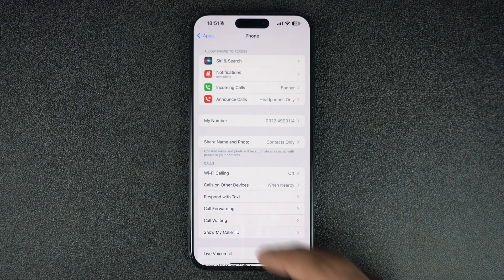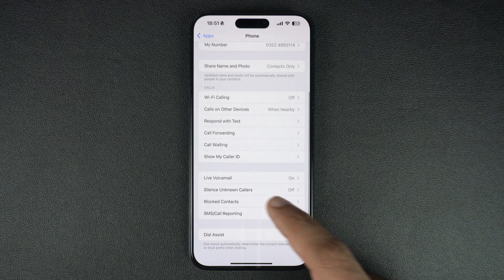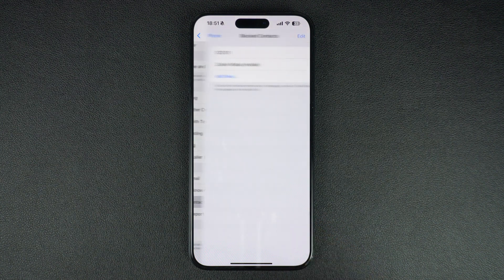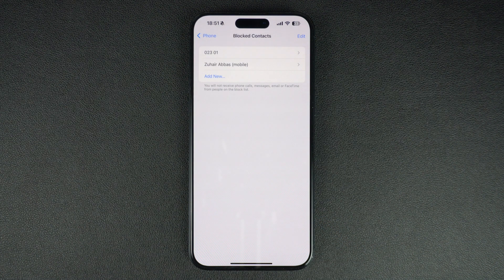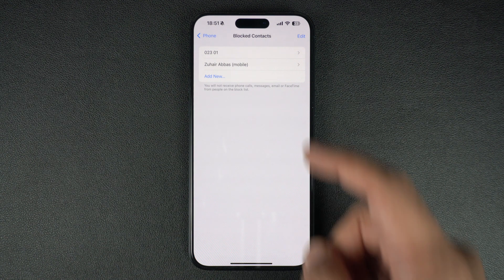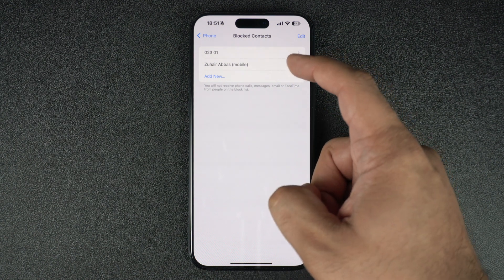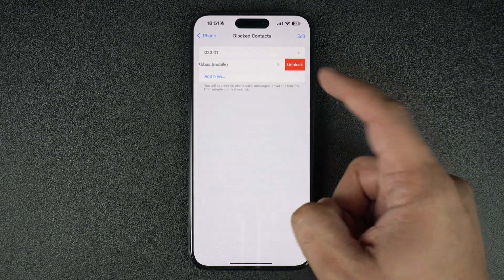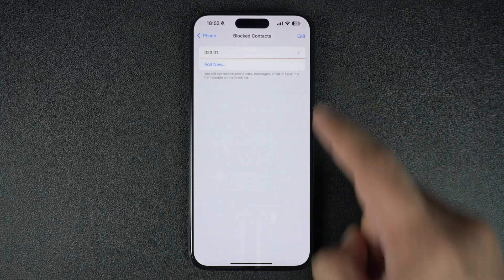On the next page, tap on the Block Contacts option. On this page you will find a list of all the contacts that have been blocked by you. Here you can swipe left on the contact and then tap on the Unblock option.